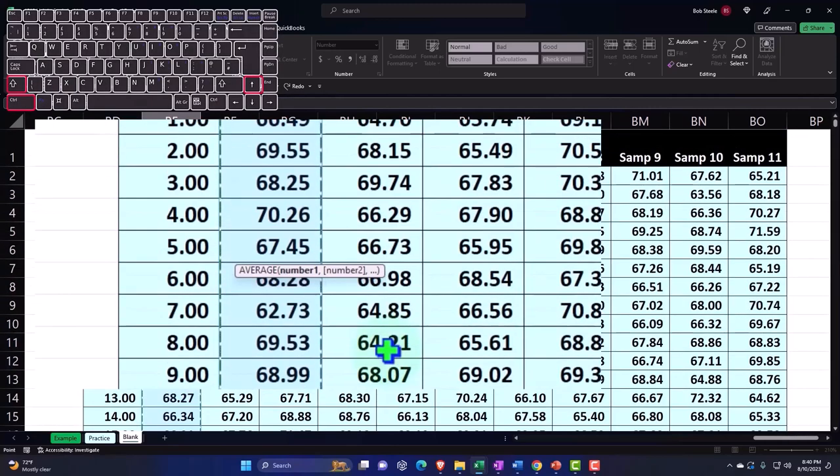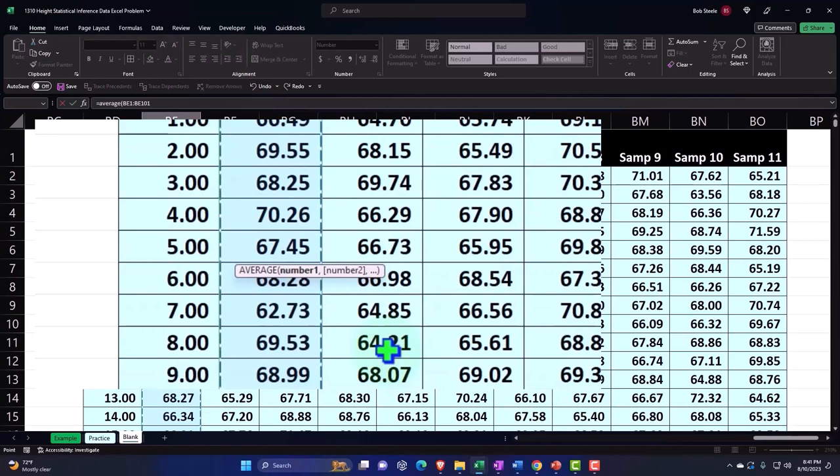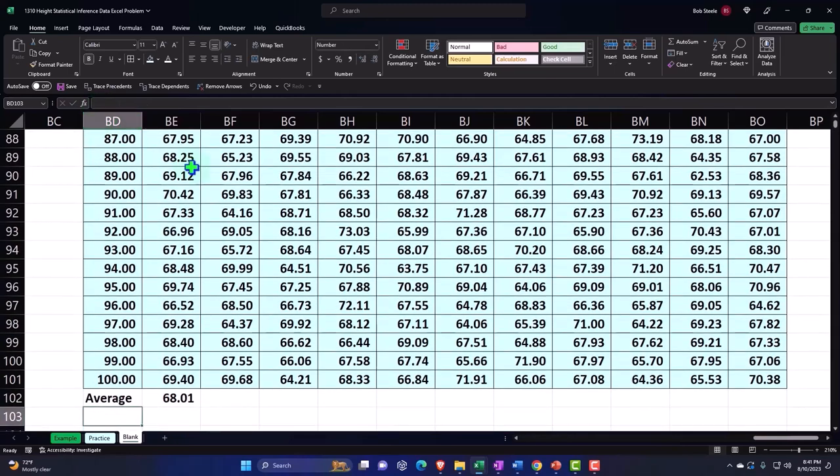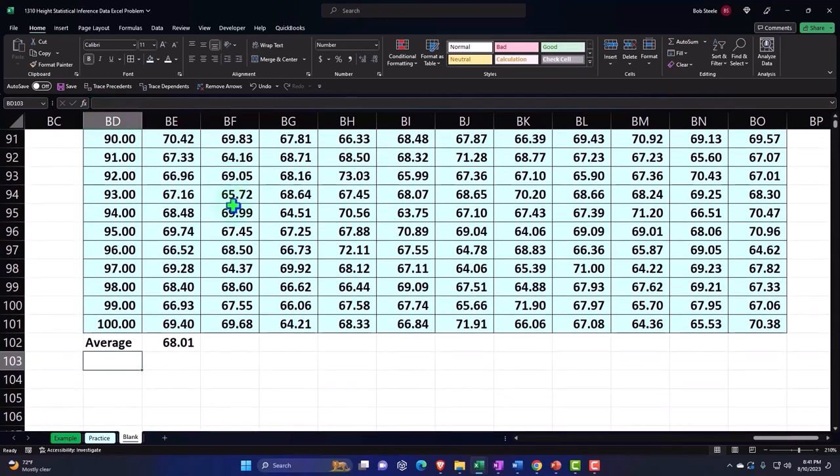You can see the formula still up top in the formula bar: AVERAGE BE2:BE101, and Enter. Now if I double-click, there's the formula.